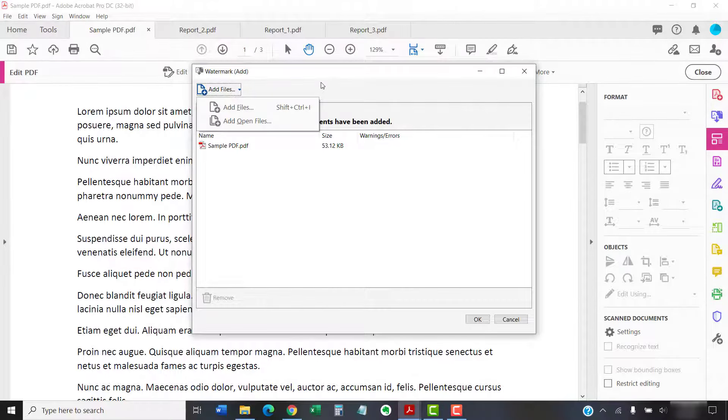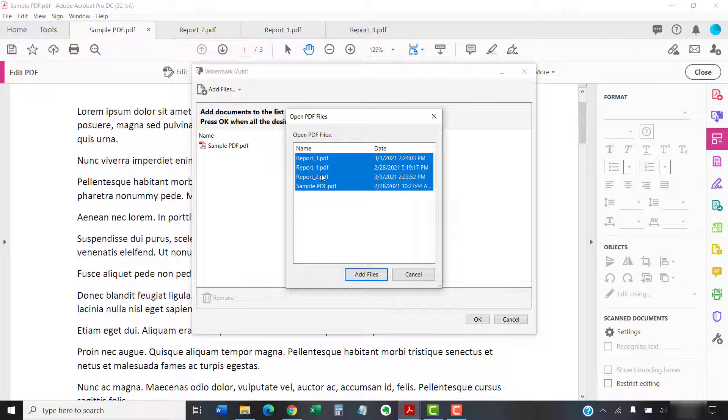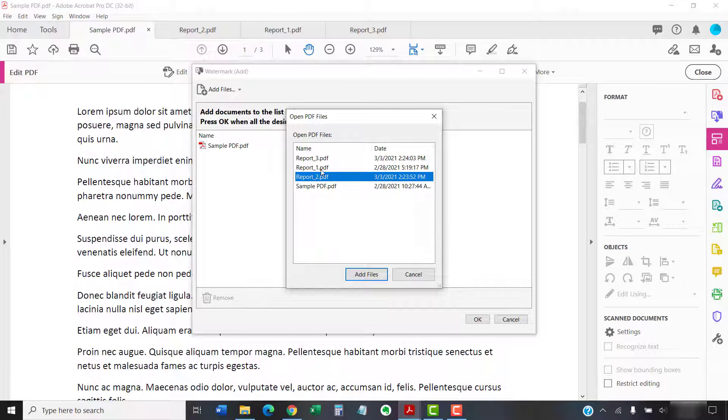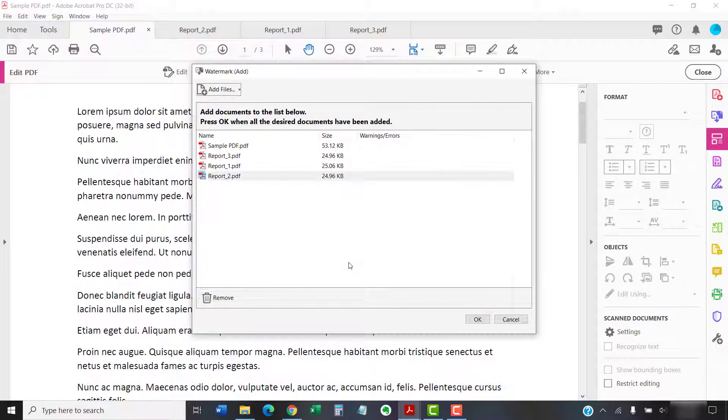If you selected Add Open Files, select the files from the Open PDF Files dialog box, and then select the Add Files button.